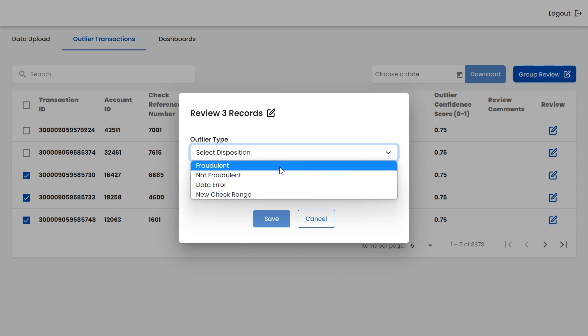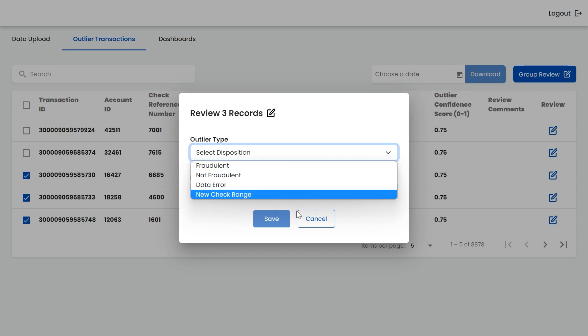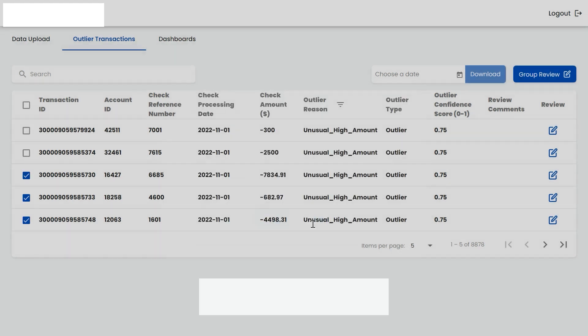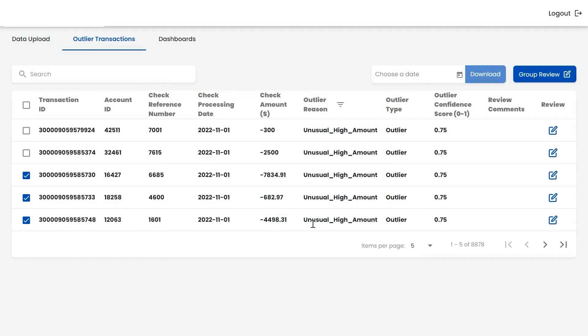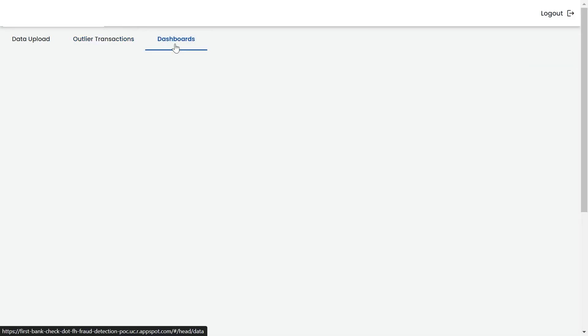These categories include fraudulent, non-fraudulent, data errors, or new check ranges. Finally, to aggregate all the reports, there is a dashboard which provides an outlier detection summary.